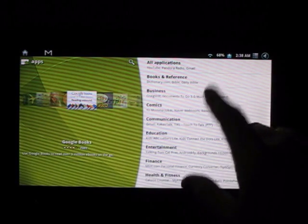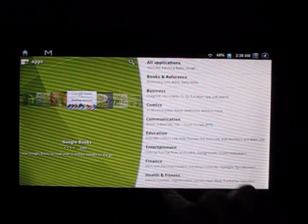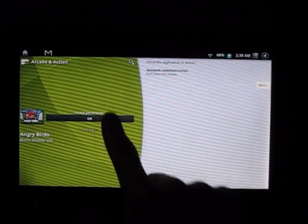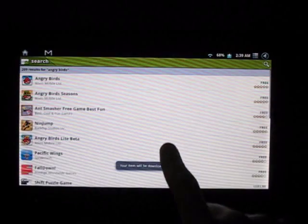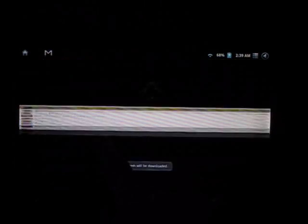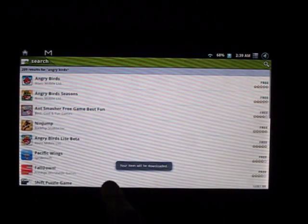Let's go to my, where do we find the downloads? It's very cool like how smooth everything is. Your item will be downloaded, that's what I like to see. It's very snappy.